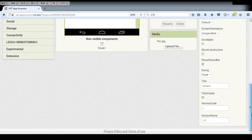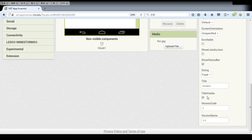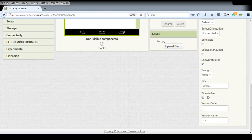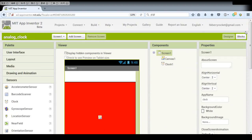And also, remember our title should be visible because we want to display our time on the title also. Now let's move to the blocks.